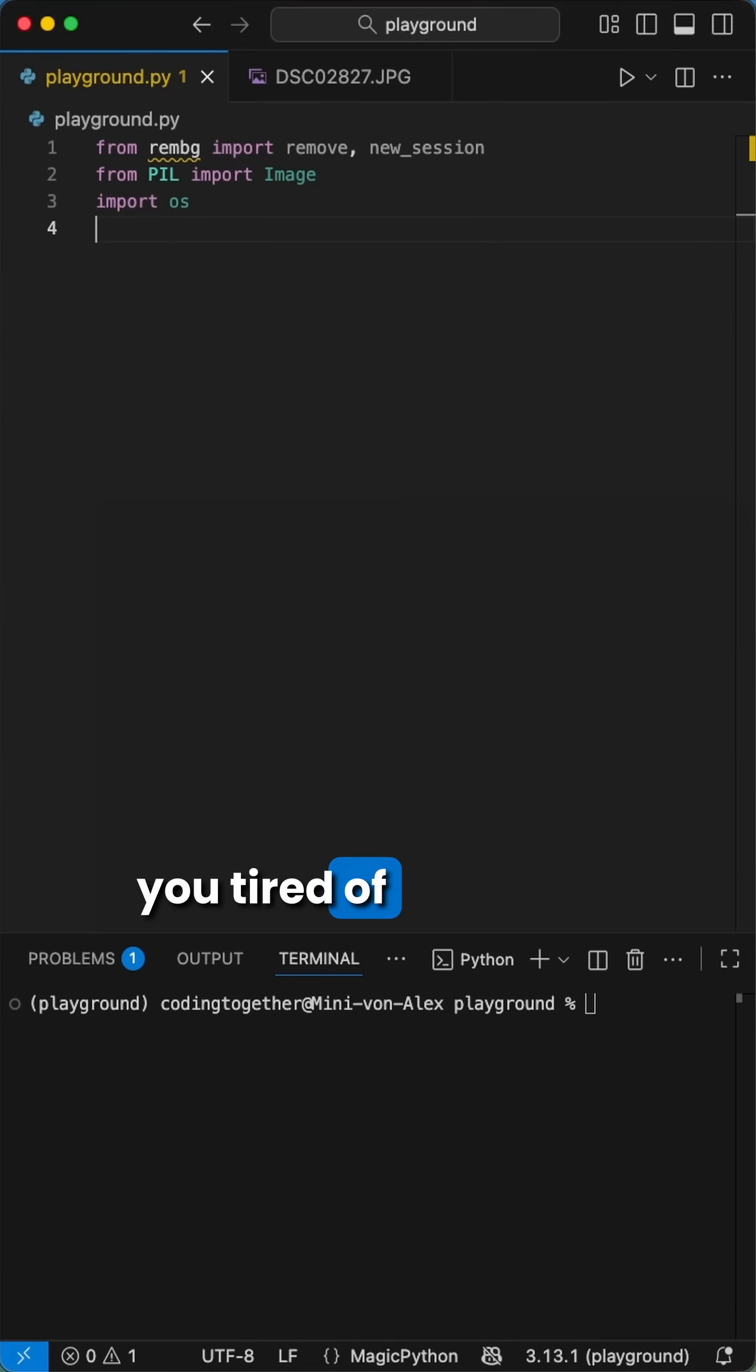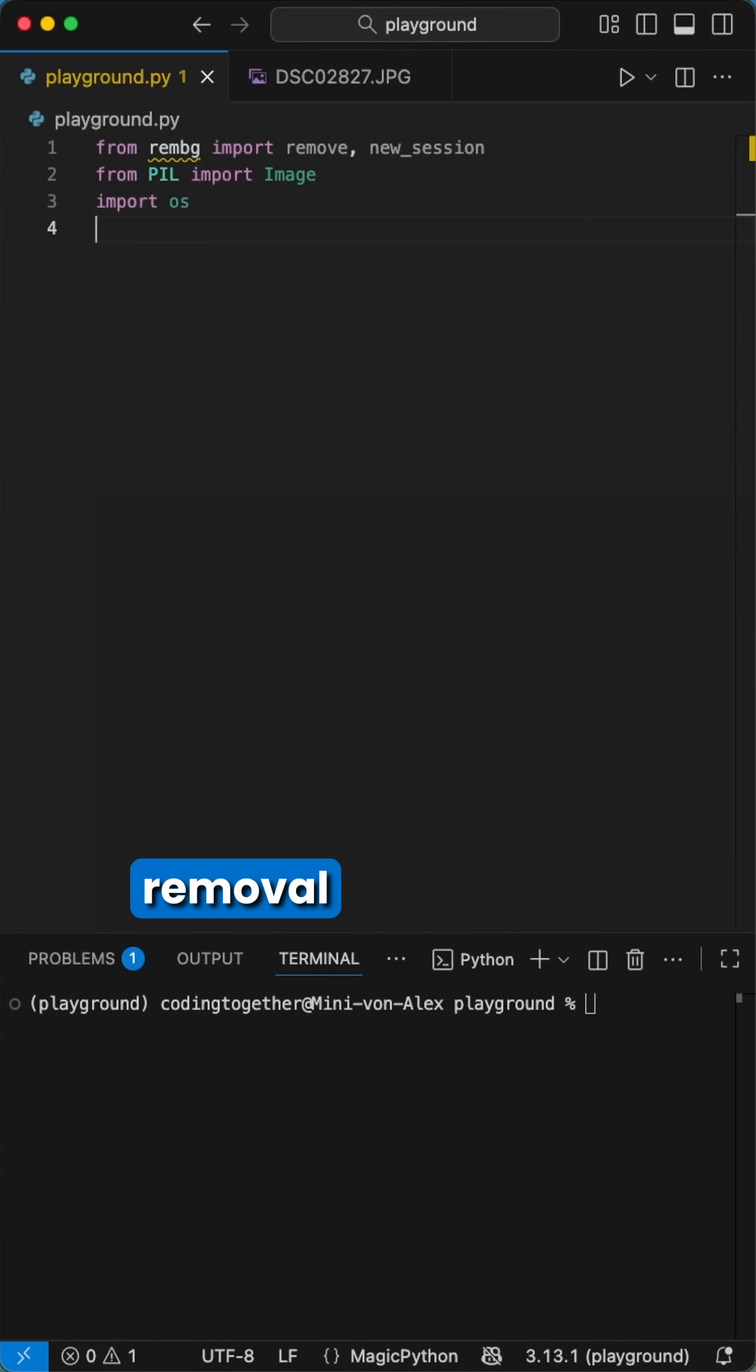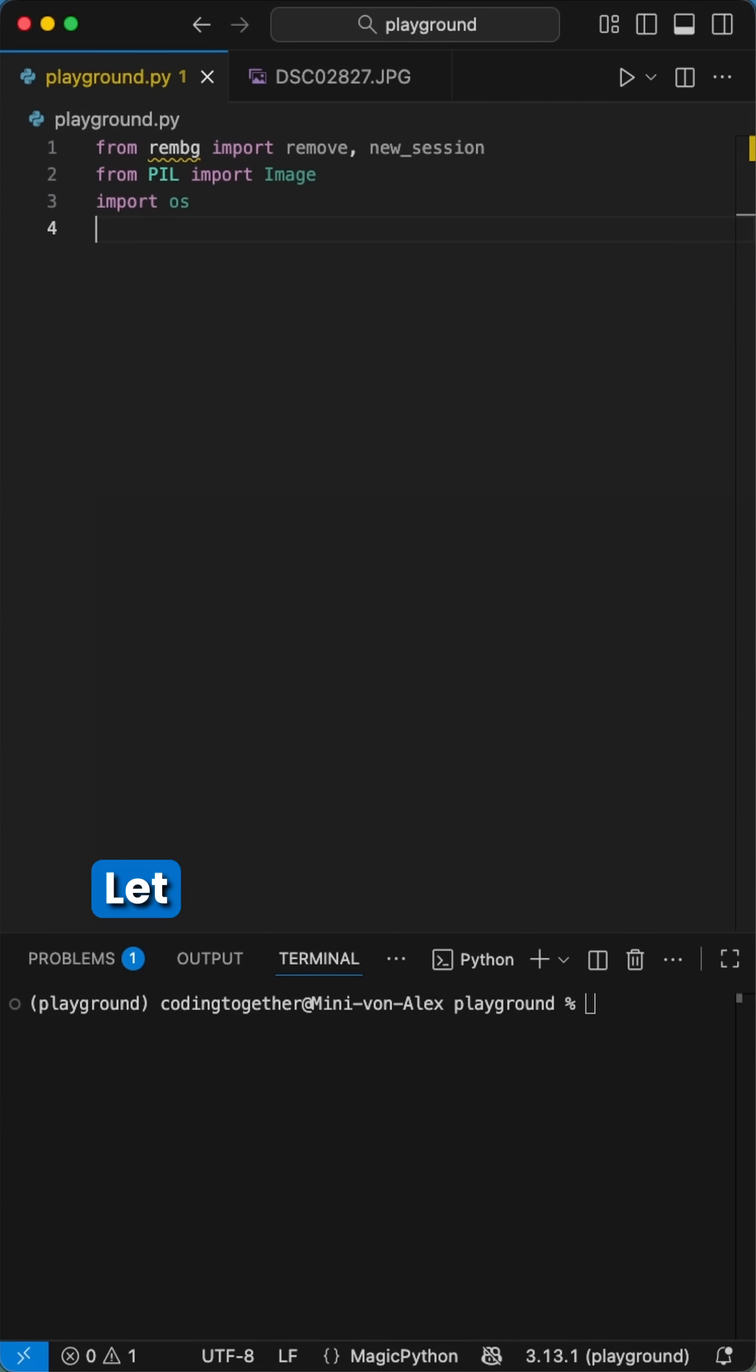Hey Pythoneers, are you tired of paying like $29 a month for background removal services? Python has a simple solution for this. Let me show you how.